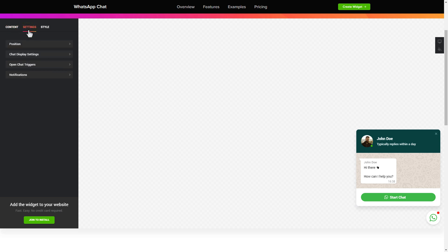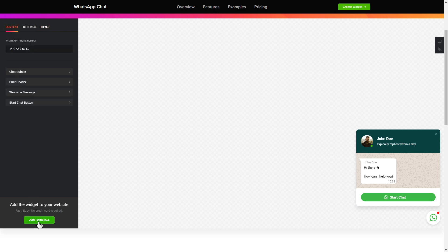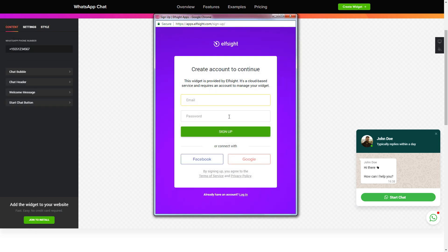Also, you can check the settings tab to adjust layout, size, colors, and fonts. Click join to install to add the widget to your website.